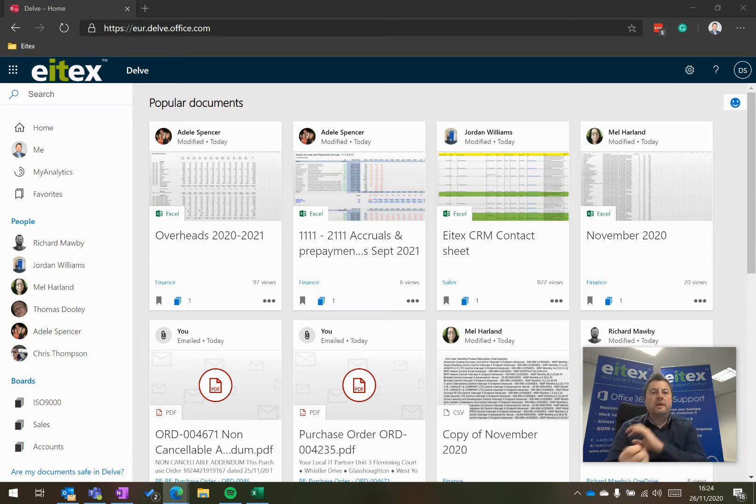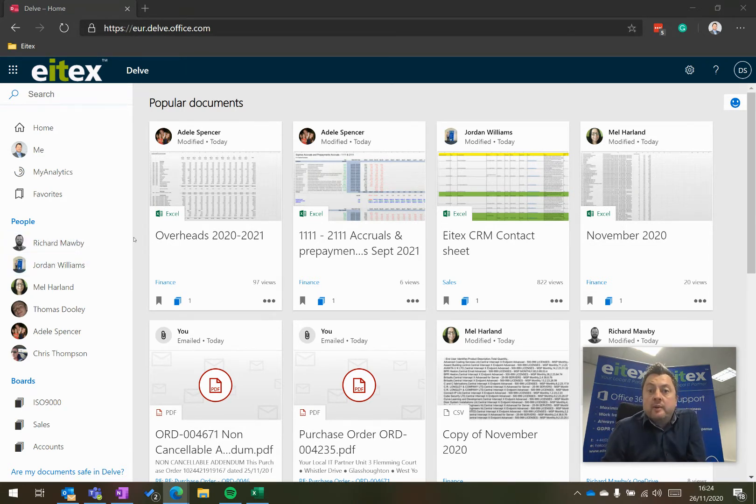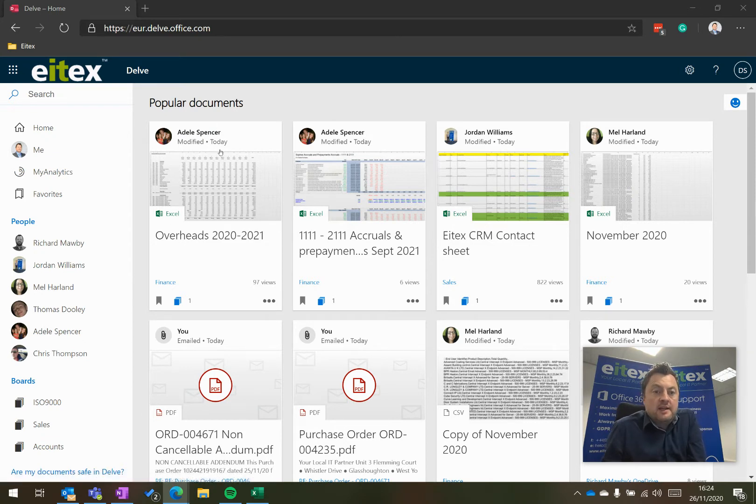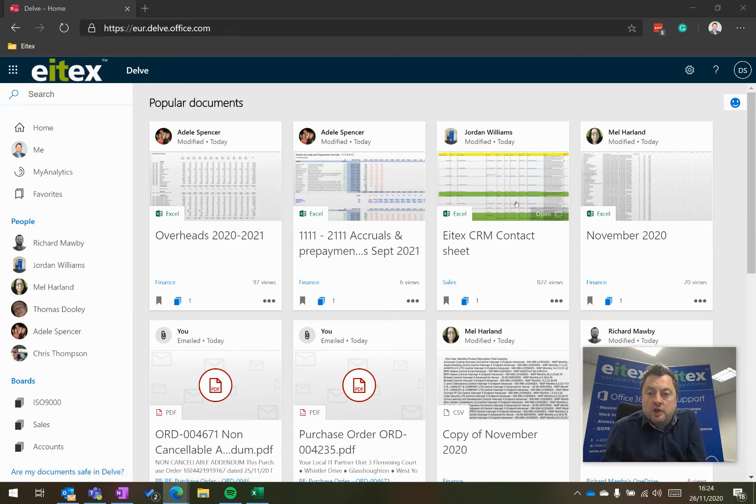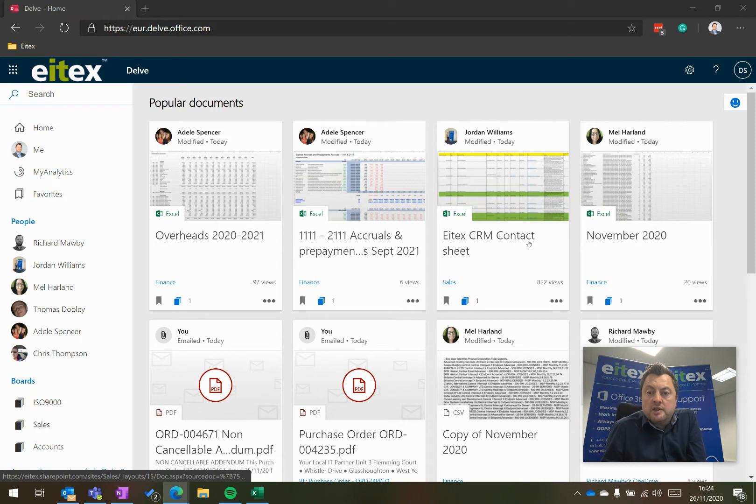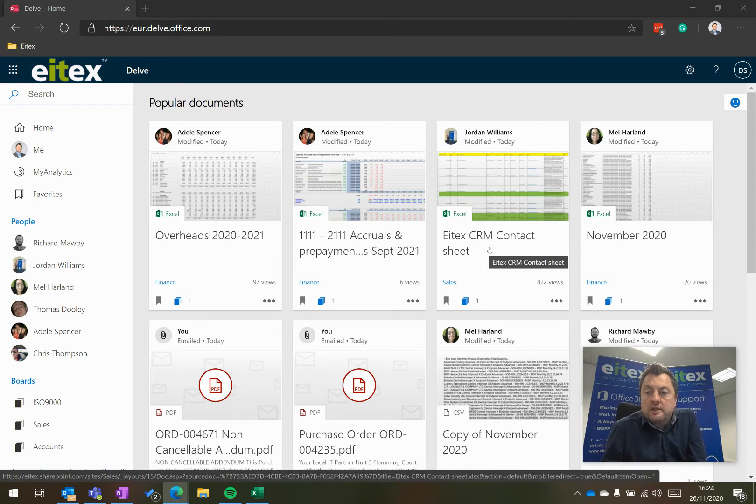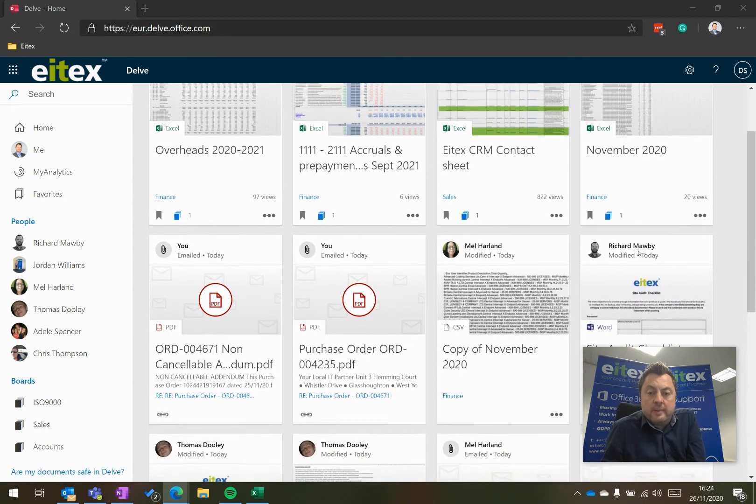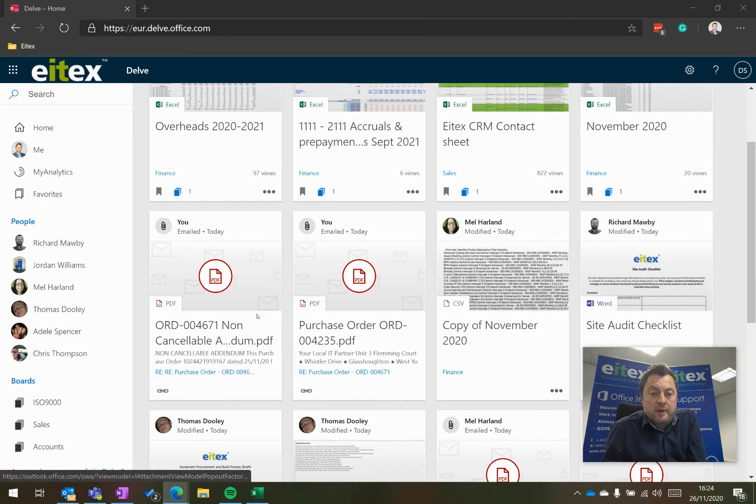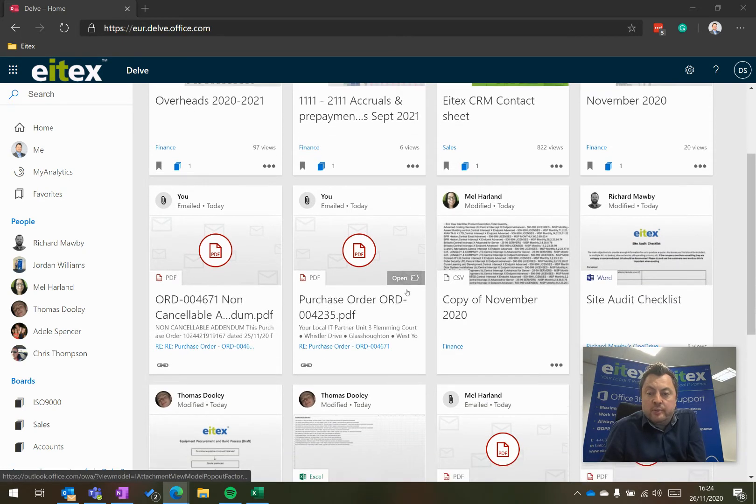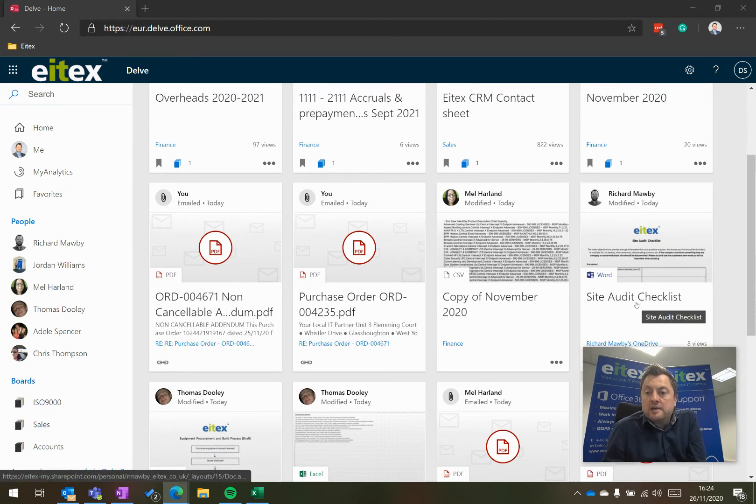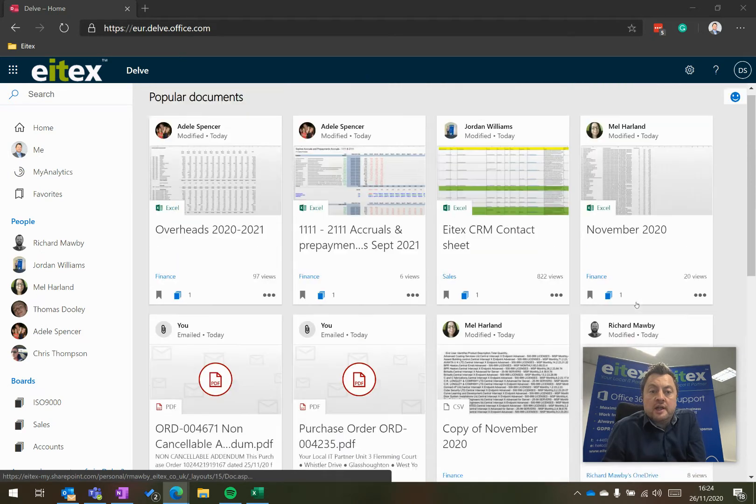So the people that are around me, I can see what they've been working on. So Adele, I can see that she's been working on overheads today. I can see that Jordan's been working on the CRM contact sheet. And Mel has been working on an Excel document called November. I've been working on a couple of purchase orders and Rich has been working on a site audit checklist.